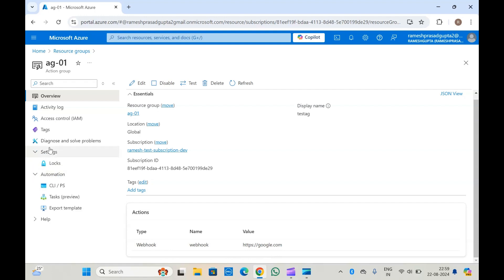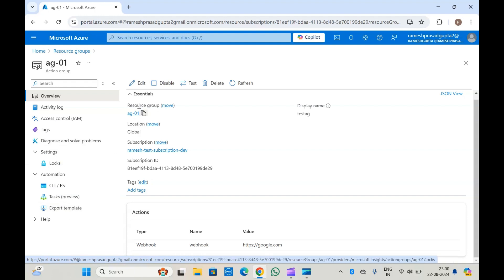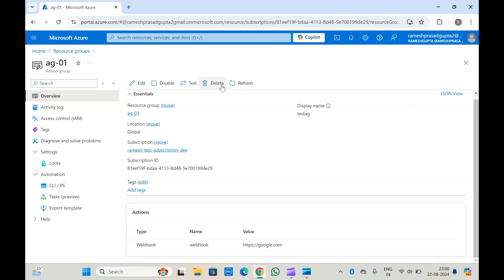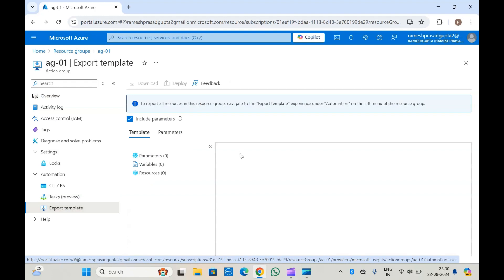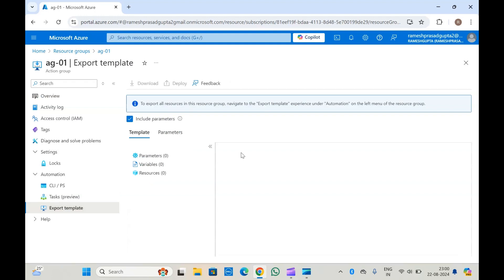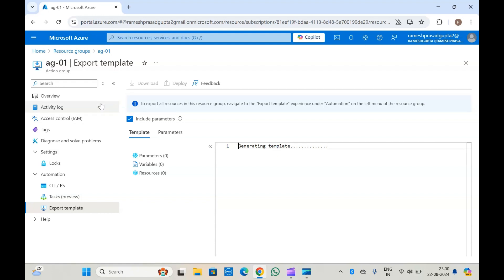There aren't many other properties to discuss here. From here you can edit it, delete it, or even disable it. If you want to automate creating action groups, you can export the ARM template and use it — you can convert it to Bicep or use the same template to create the action group via your pipeline or from local using the templates.